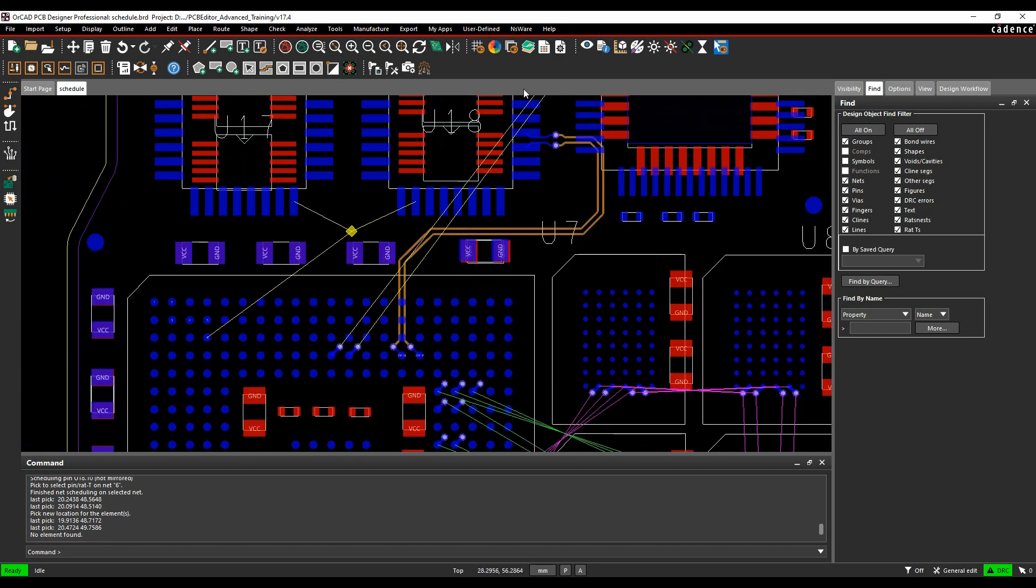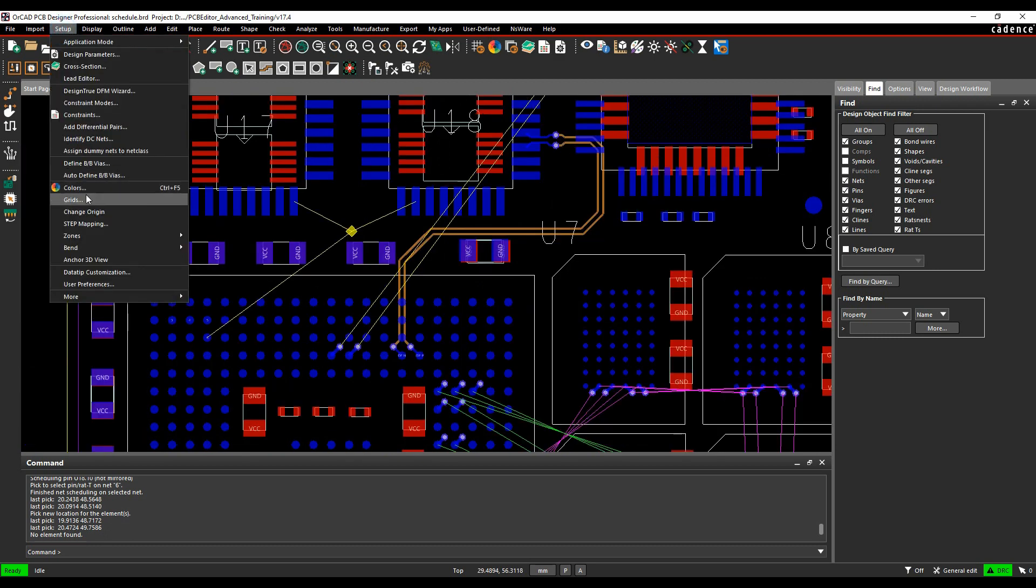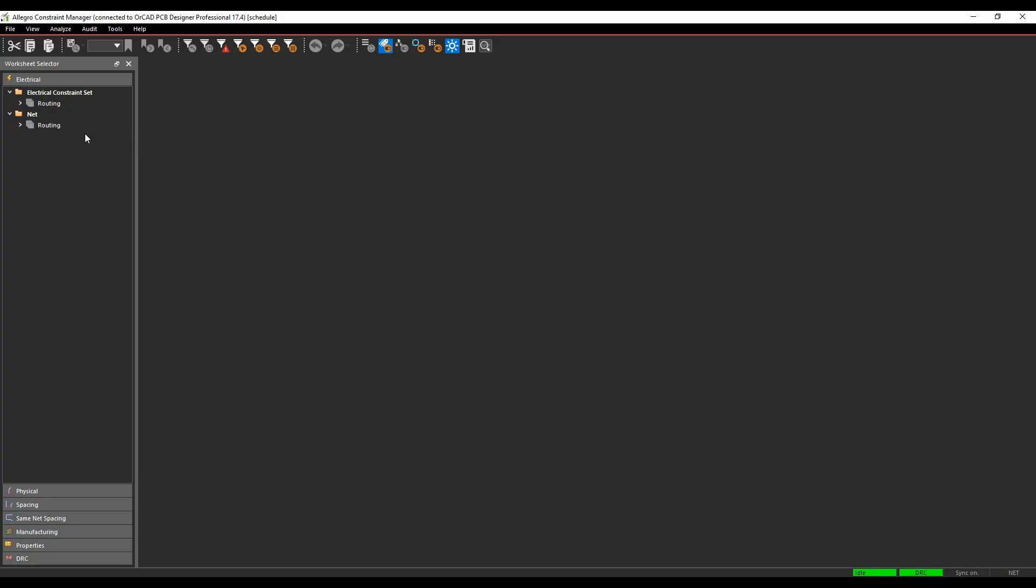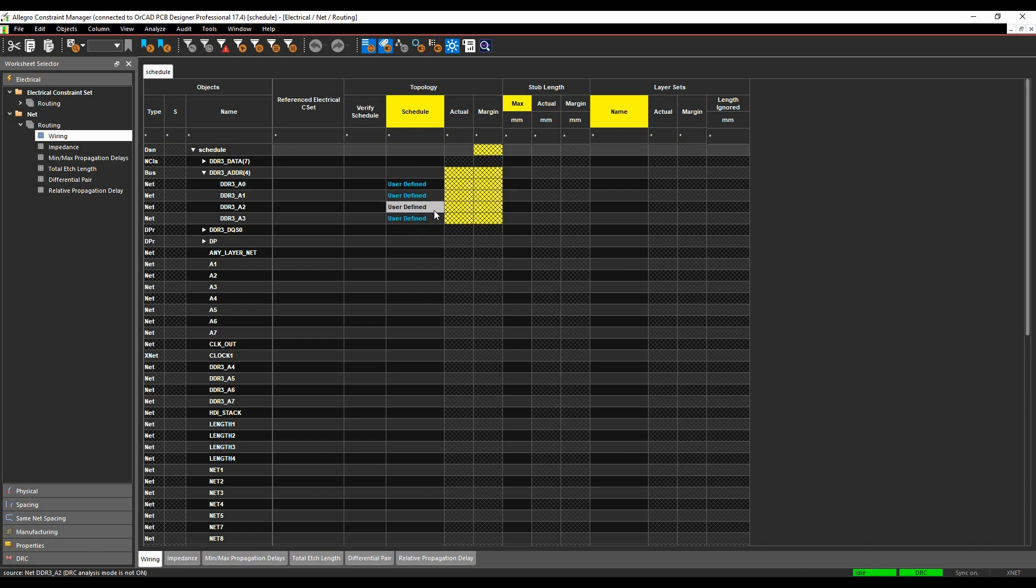So once I've got my net schedule, let's have a look at constraint manager. So we're going to set up constraints. If we go to the electrical workbook, the net area, wiring, you can see effectively there's my address bus that now has something called a user defined schedule.